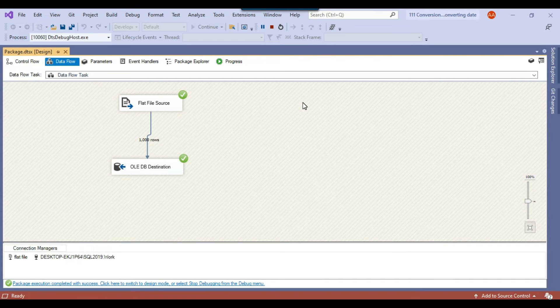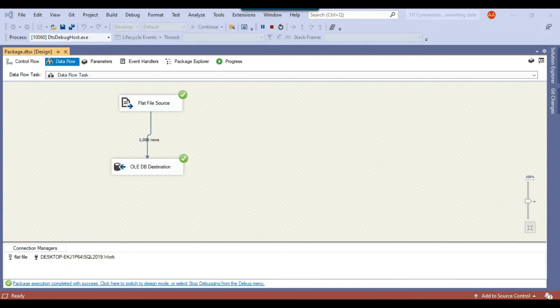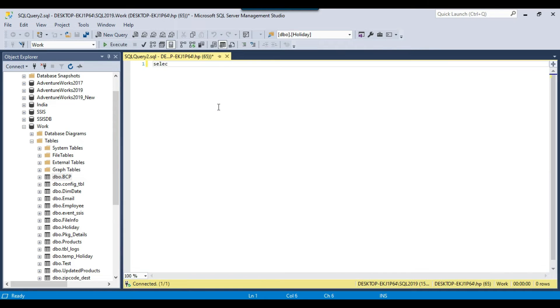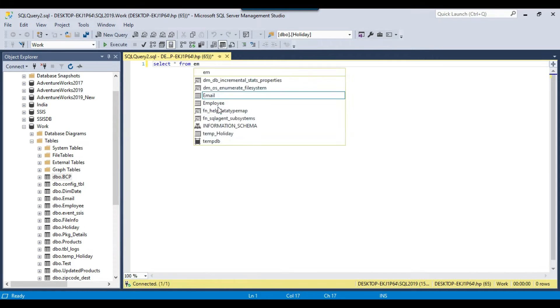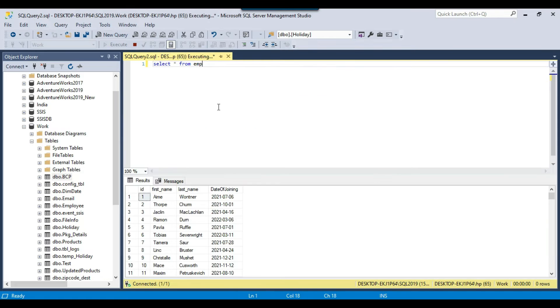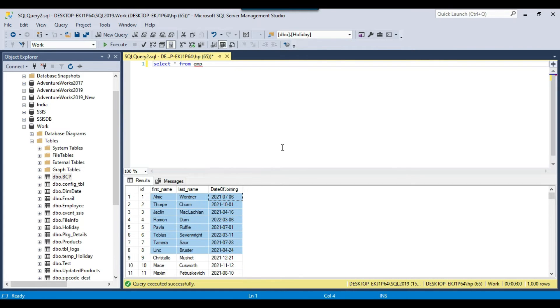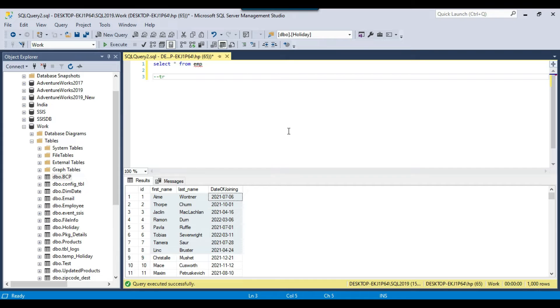So the package ran fine and it has loaded 1000 records to the SQL server table. Now let me just open the query and select the data from the emp table. It has imported 1000 records here. So that seems good. Now let me just truncate this table for now.